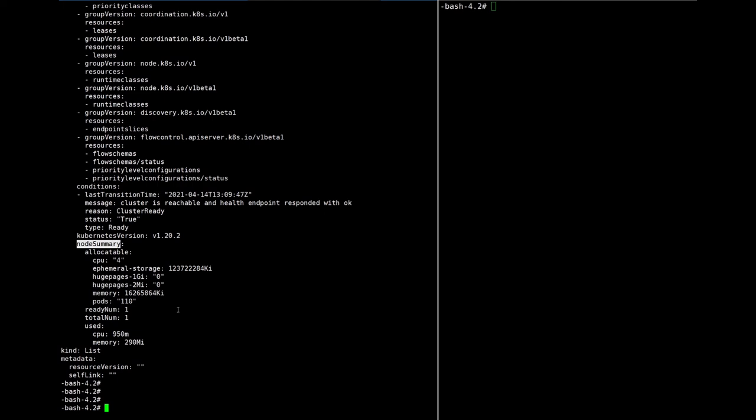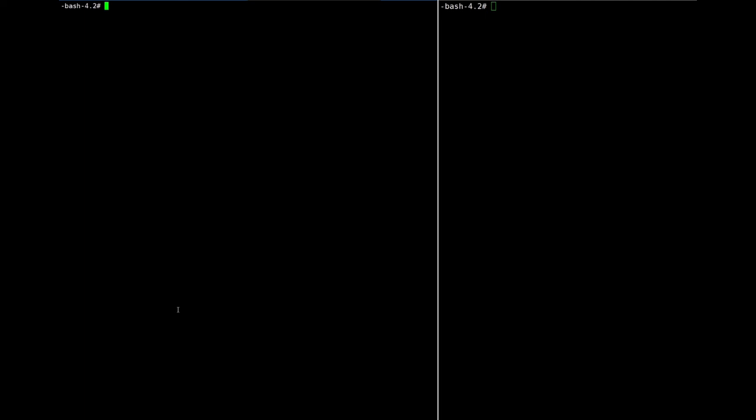Okay, now I'm going to deploy a propagation policy. Let's see the policy in the samples under deploy propagation policy.